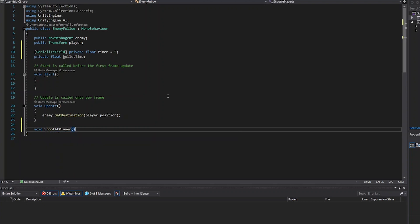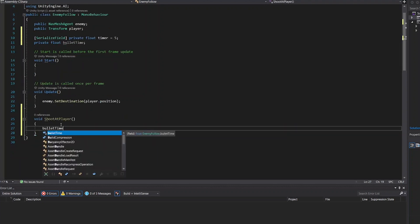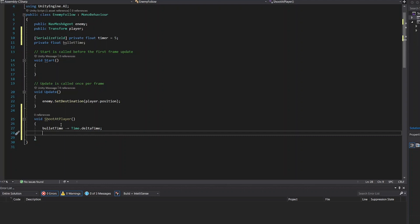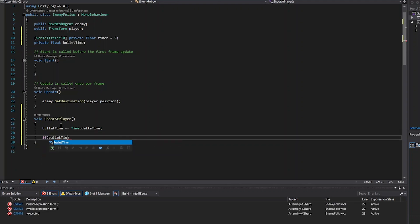Void shoot at player. This would be a function that contains these lines of code. If bullet time is larger than zero, it returns the value.